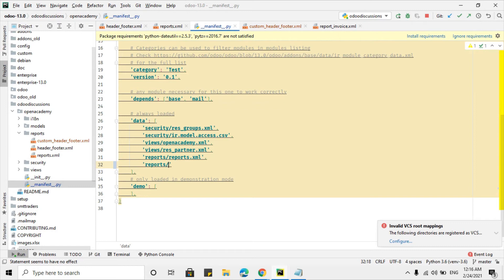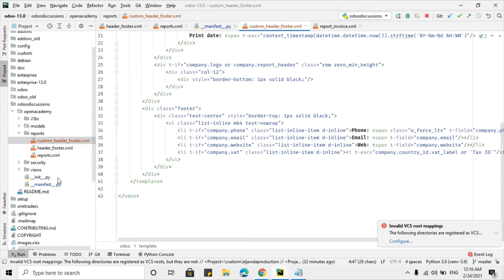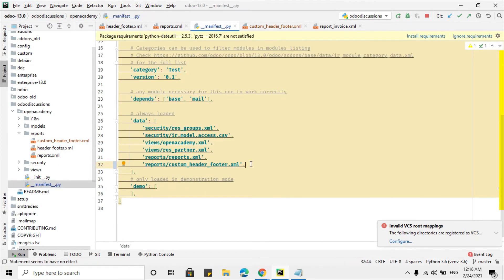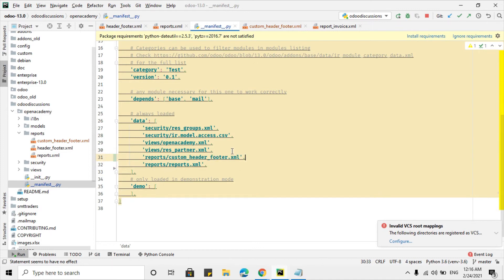We will add this file inside the manifest under reports, with the path reports/custom_header_footer.xml. Keep in mind that this file must be listed before the reports file in the manifest, because Odoo executes code from top to bottom — the header template must be defined before the reports file that calls it.